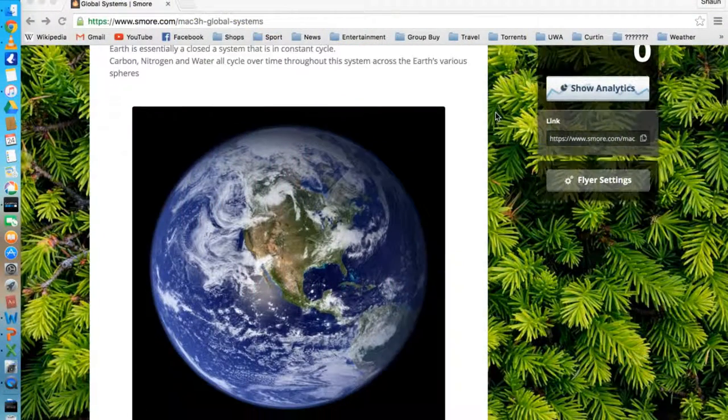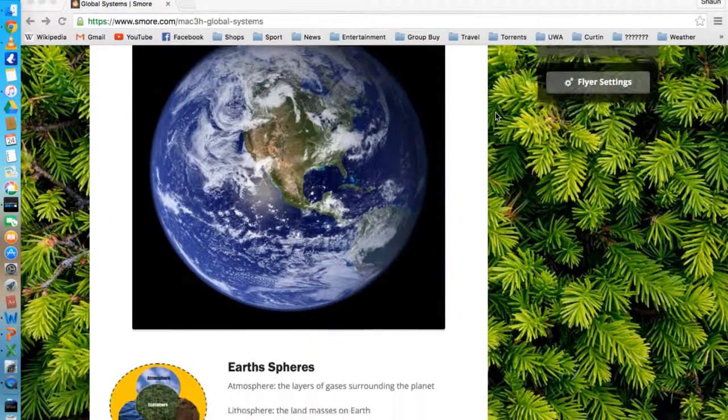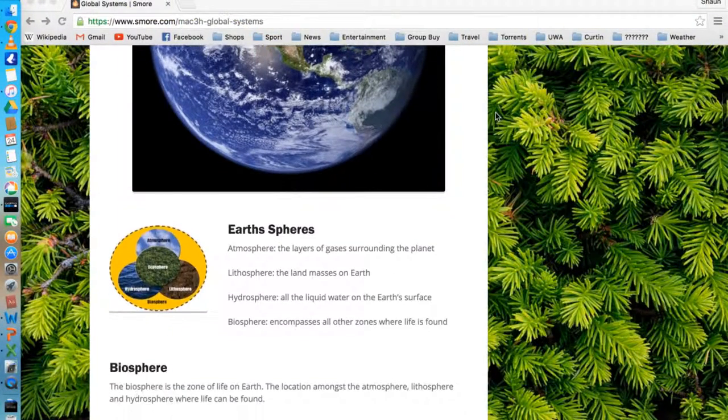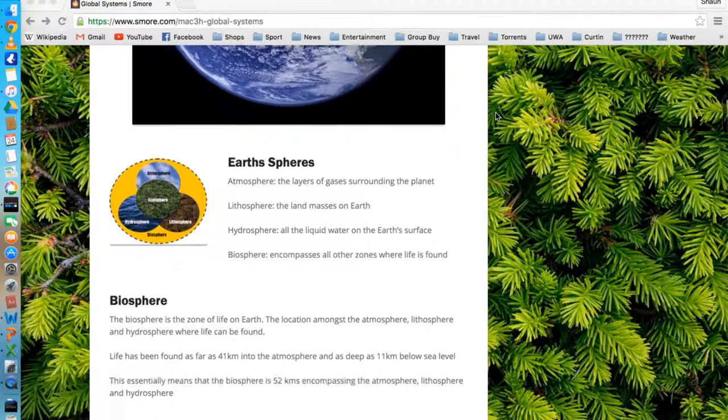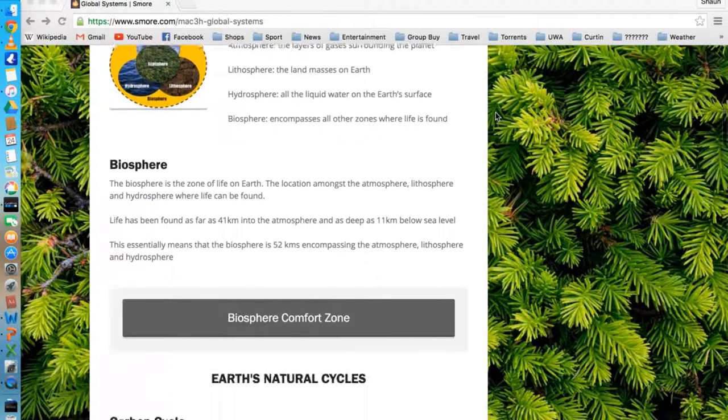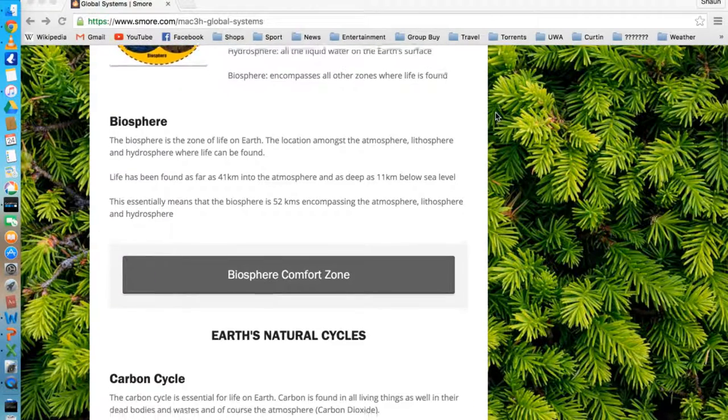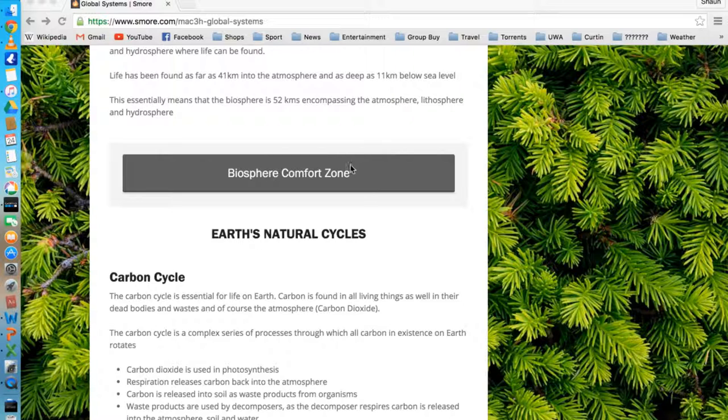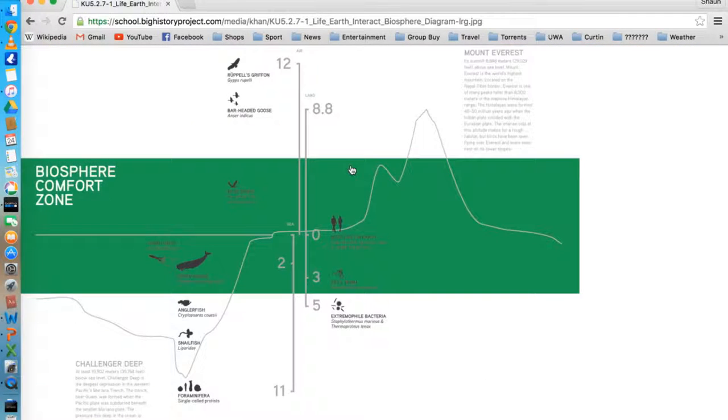After actually teaching this topic to year 10s in my last prac, I decided to turn it into a video and a website. I found the topic was quite dry and the year 10s weren't particularly interested due to a lot of it being taught based on purely their books.